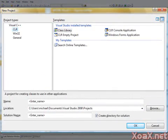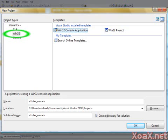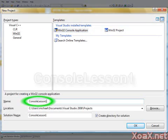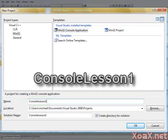In the dialog box, left click Win32 and then left click Win32 Console. Left click the name and replace the text there with Console Lesson 1. Then click OK.